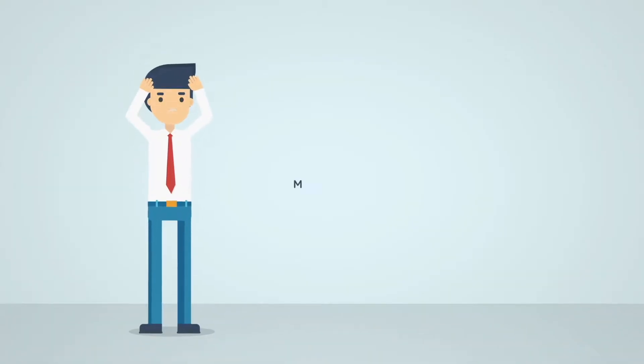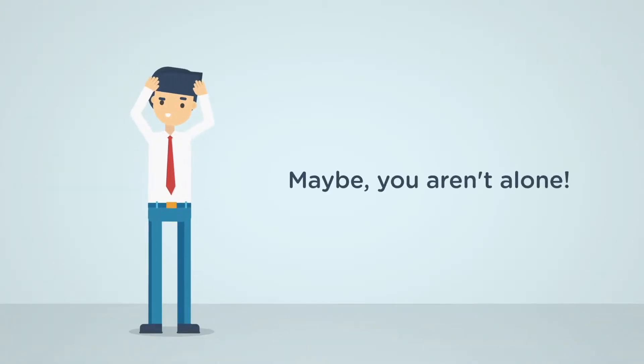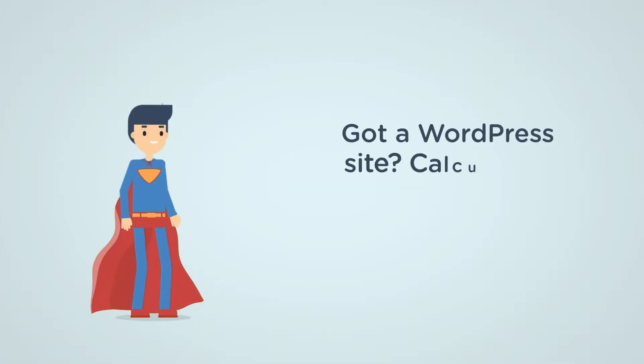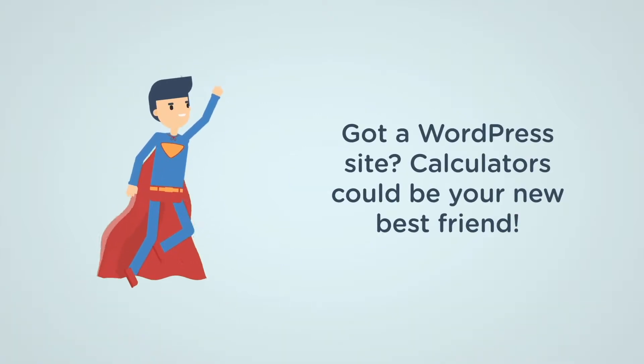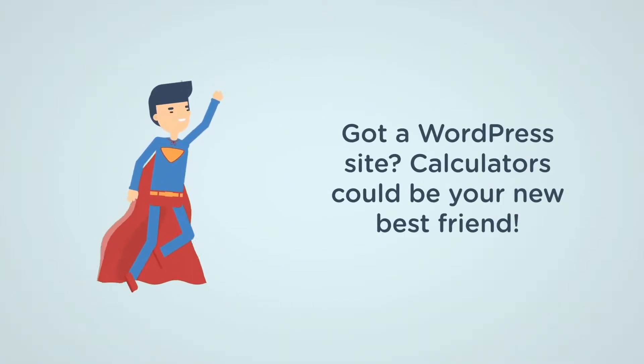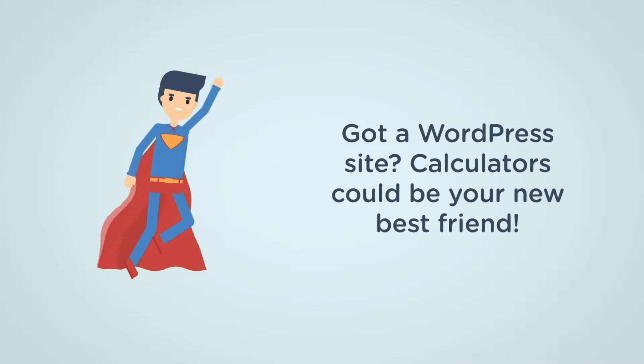Maybe you aren't alone, but we've got some good news. If you have a WordPress website, calculators could become your new best friend.